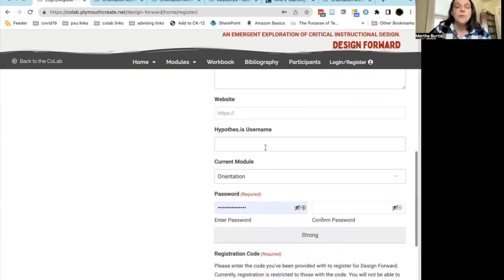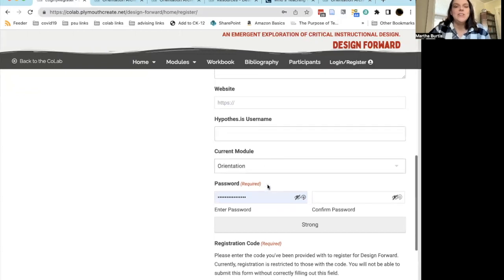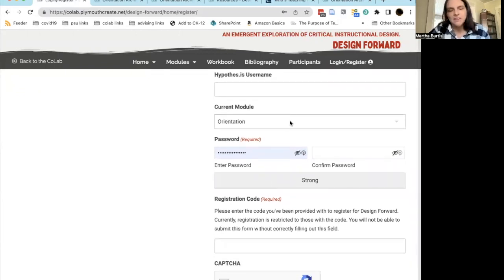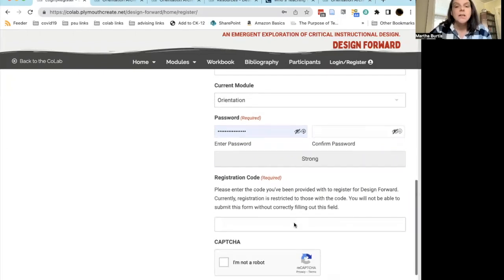And if you already have a Hypothesis account, you can tell us the username that you use. Don't worry if you don't — you'll get one later on in orientation. If you like, go ahead and tell us what module you're currently in, but don't worry, I keep those up to date manually as well.